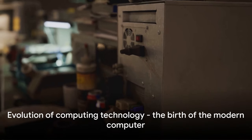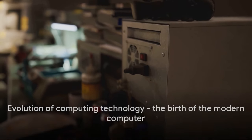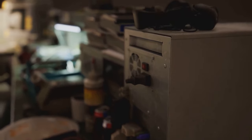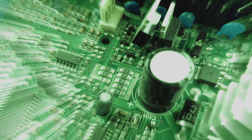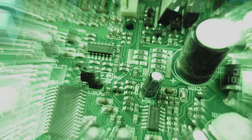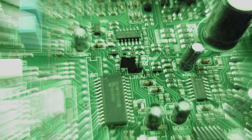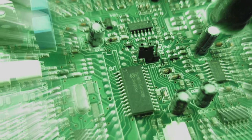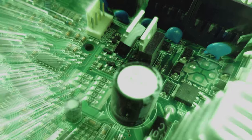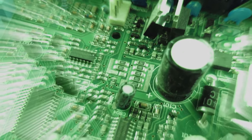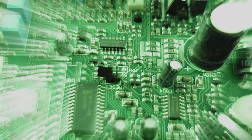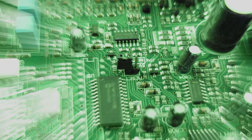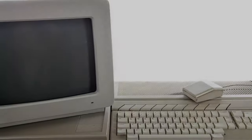These inventions, the ENIAC, UNIVAC, EDVAC, and the transistor, were not just technological marvels of their time, they were the building blocks of the modern computer. They marked the end of the era of mechanical computing, and ushered in the age of electronic computing. These inventions set the stage for the computing revolution.